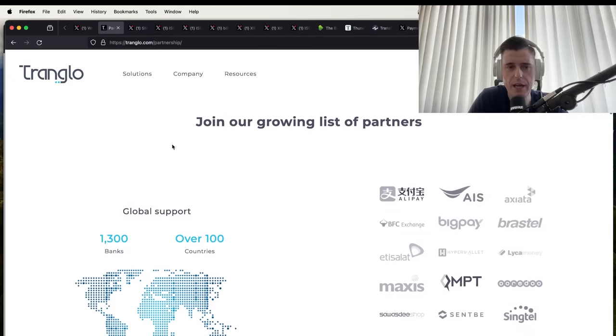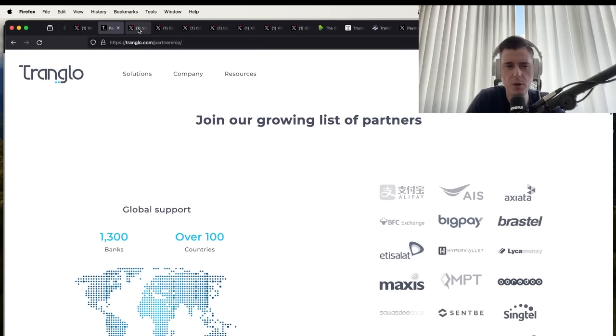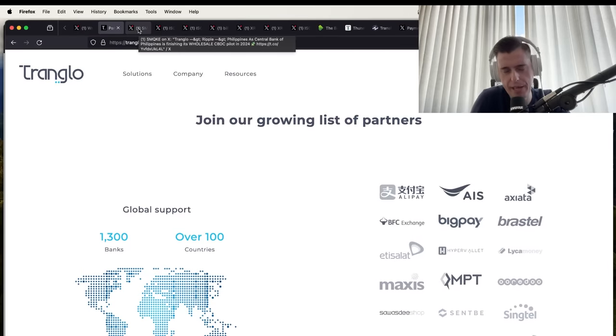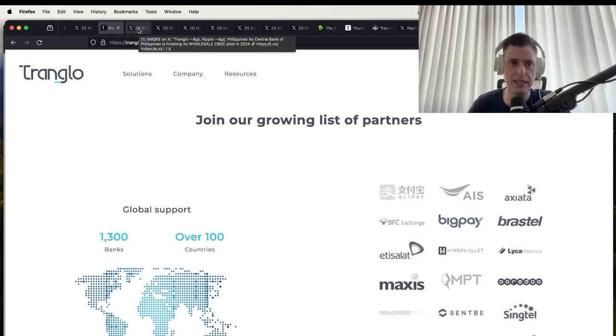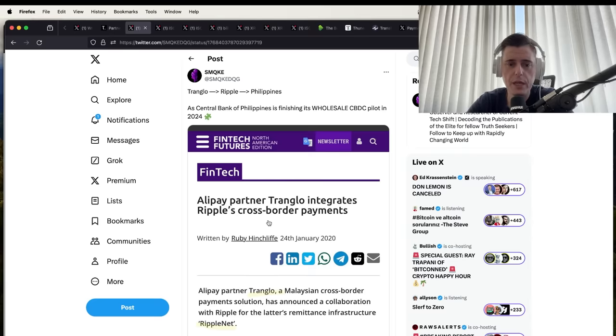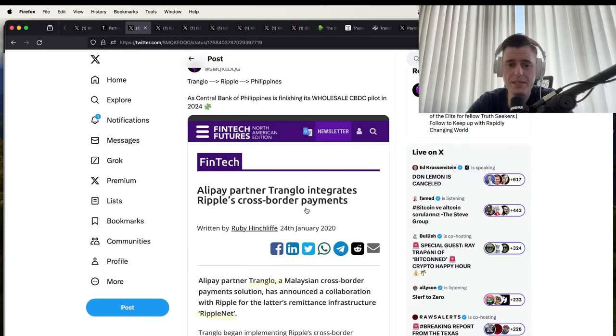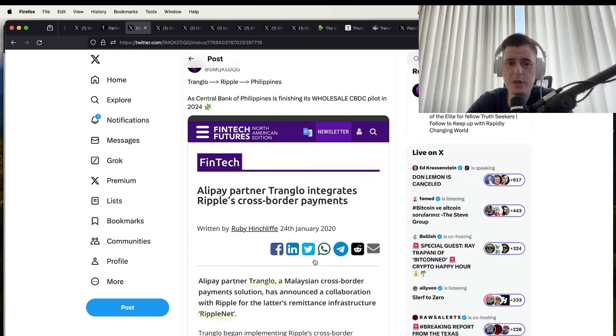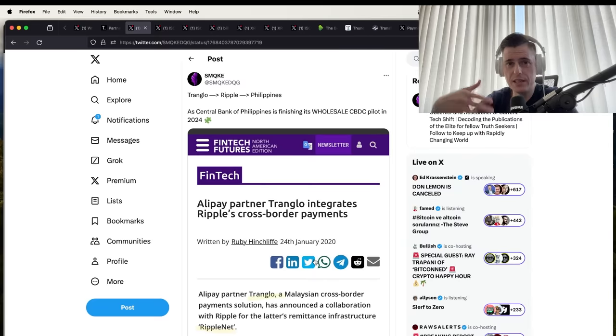I think they probably have some ownership of Tranquilo too. I can't remember off the top of my head how much, but I know they've been a partner for a very long time and I think Ripple has taken them over.